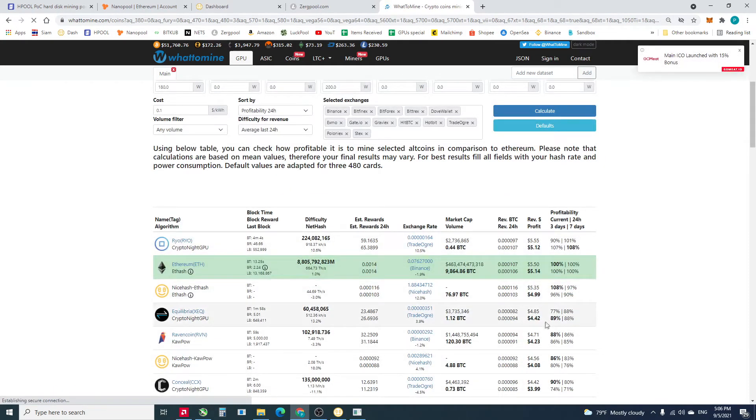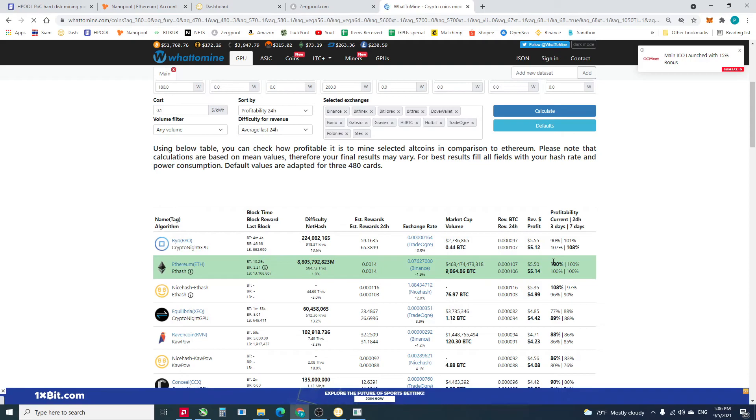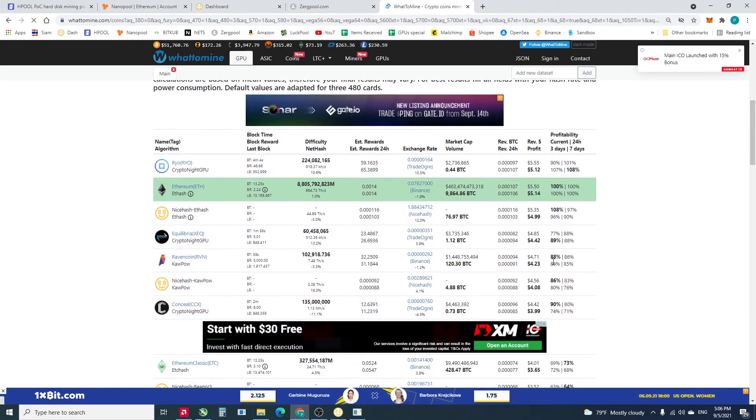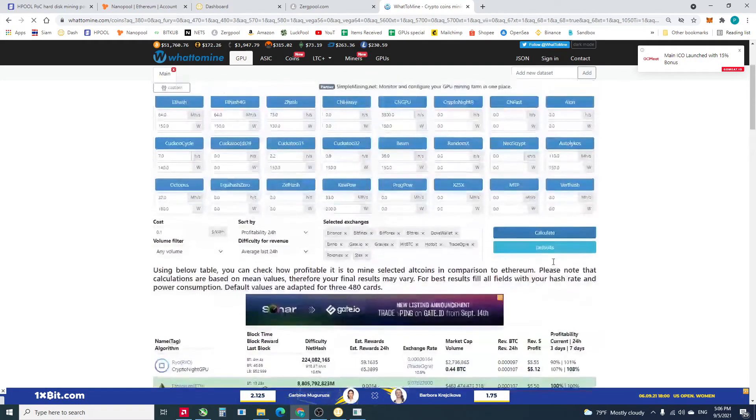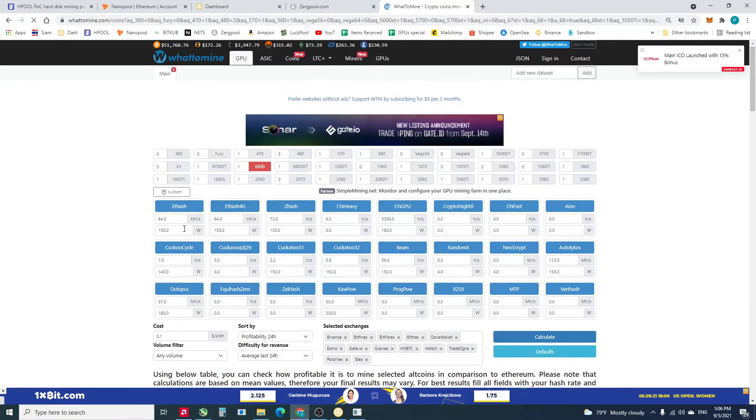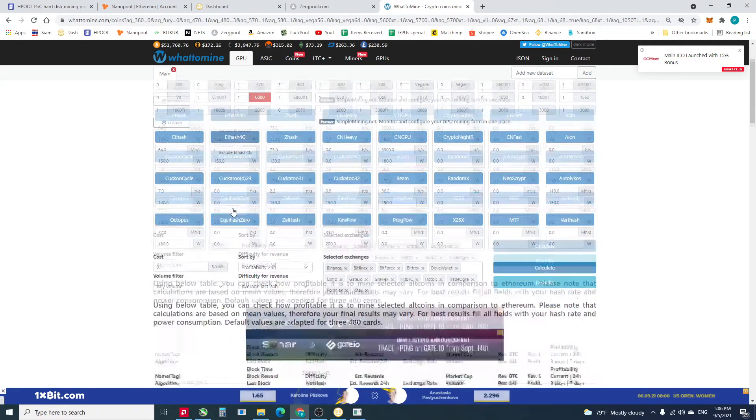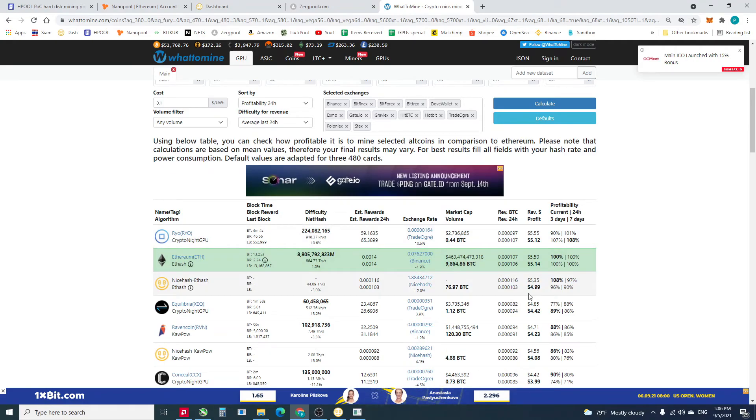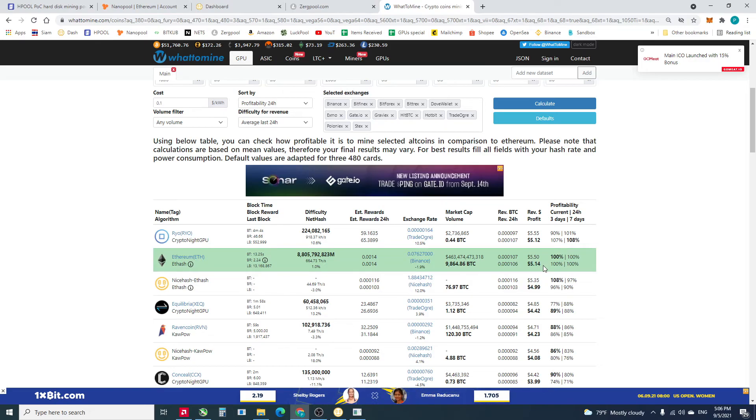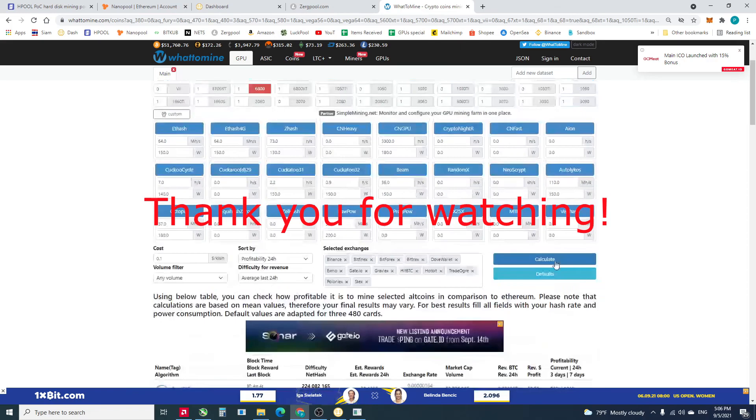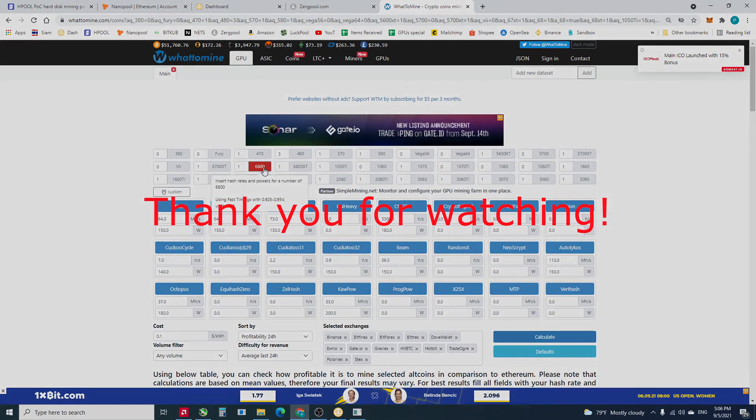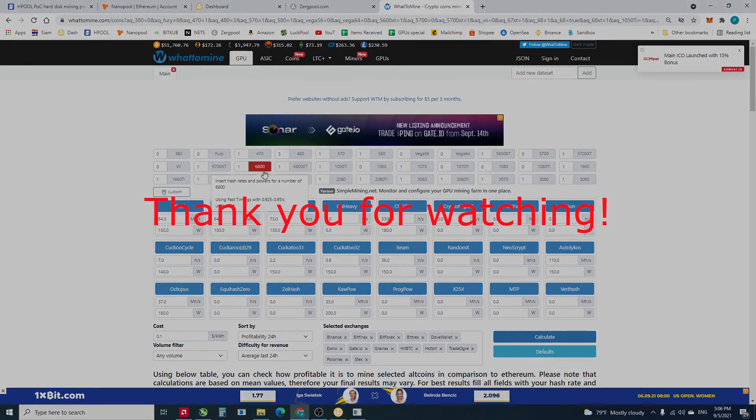We get like 5.14 for Ethereum with the 1660.